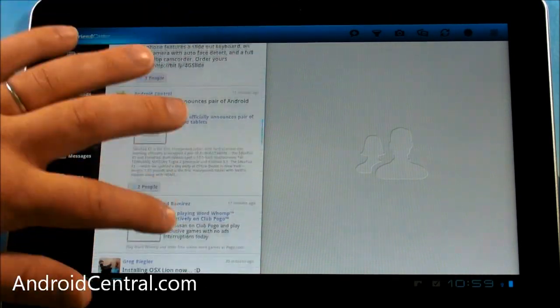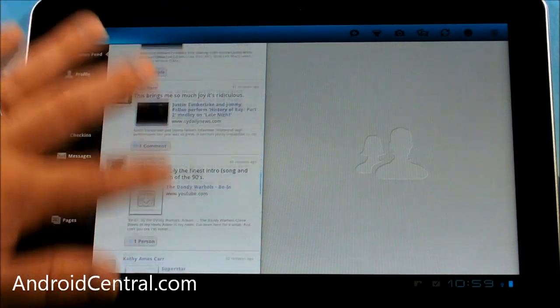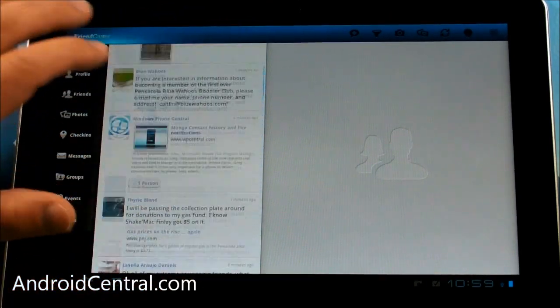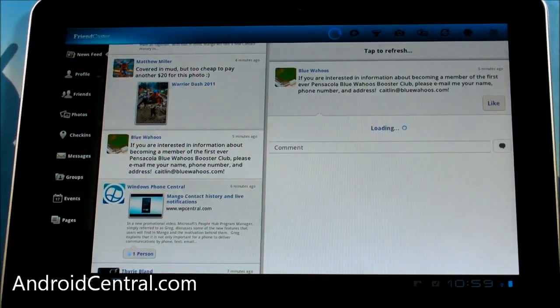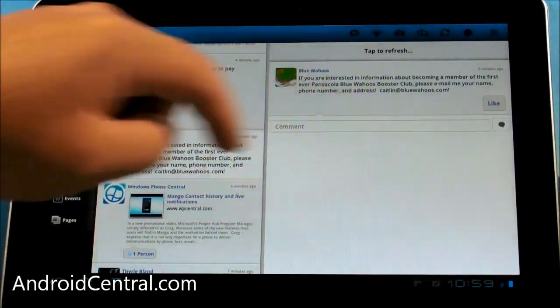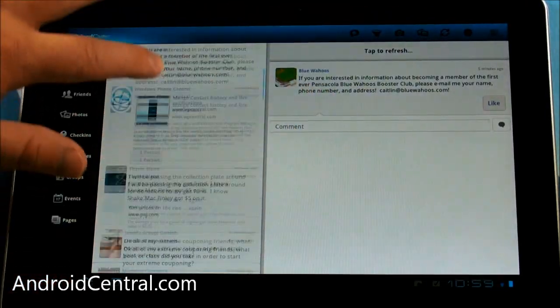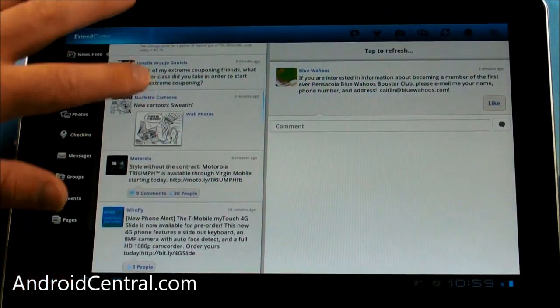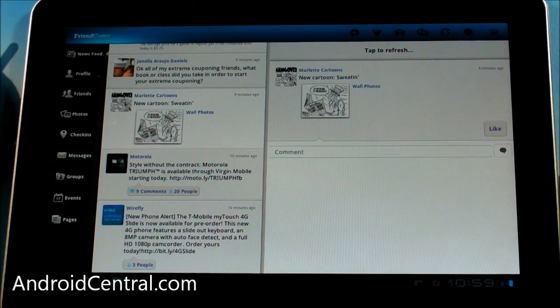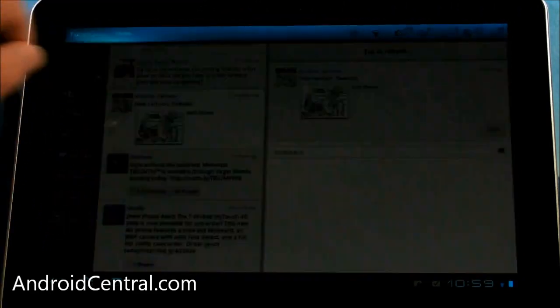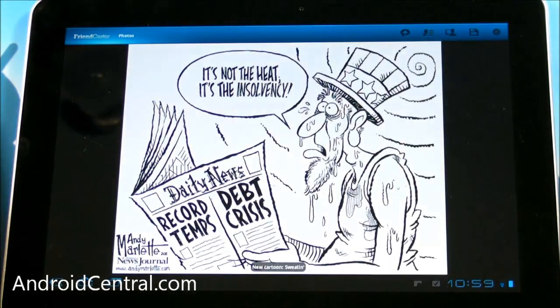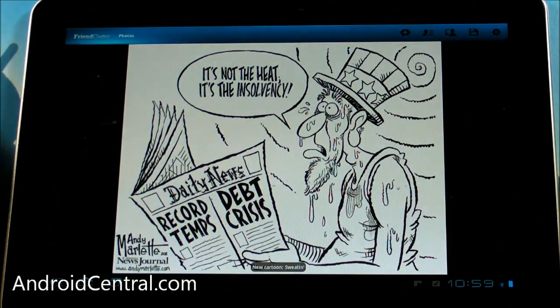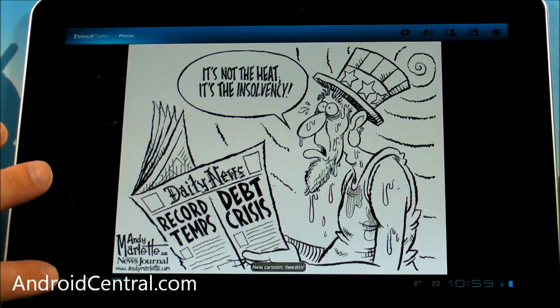So you scroll through your timeline here. If somebody has something you want to see, tap it, it pops up here on the right. Same thing with images. And then if you tap the image, it opens up. Pretty self-explanatory stuff.